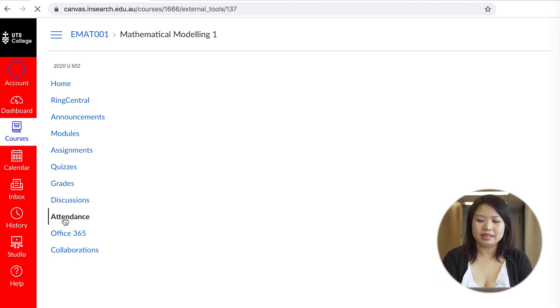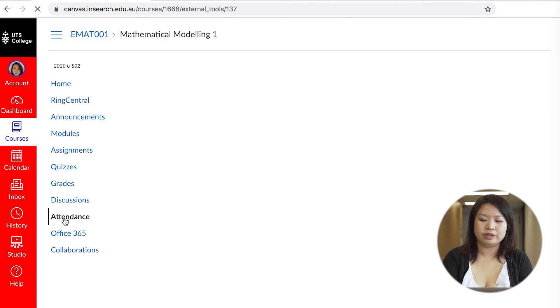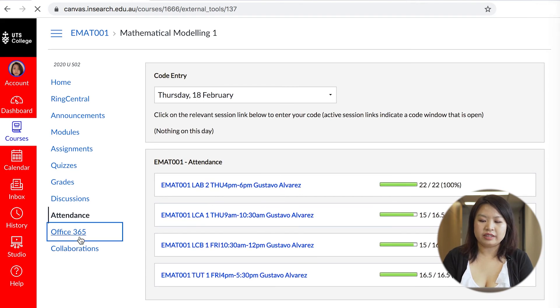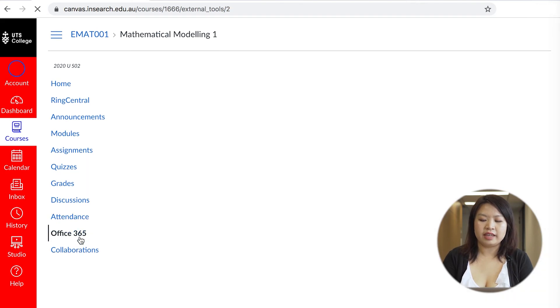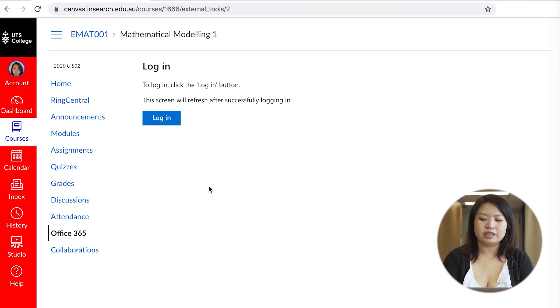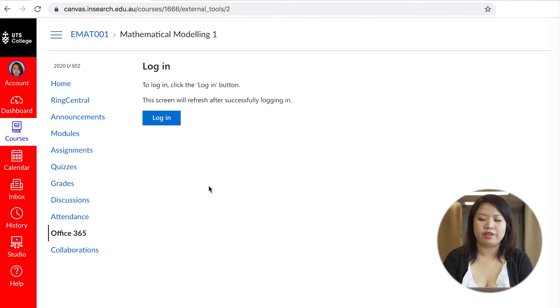The attendance page shows the percentage of tutorials, lectures and lab classes you've attended. The Office 365 page provides access to the Microsoft apps available including Outlook Mail, Word, PowerPoint and Excel. I strongly suggest downloading the apps especially Outlook Mail as you access your student email through Outlook.